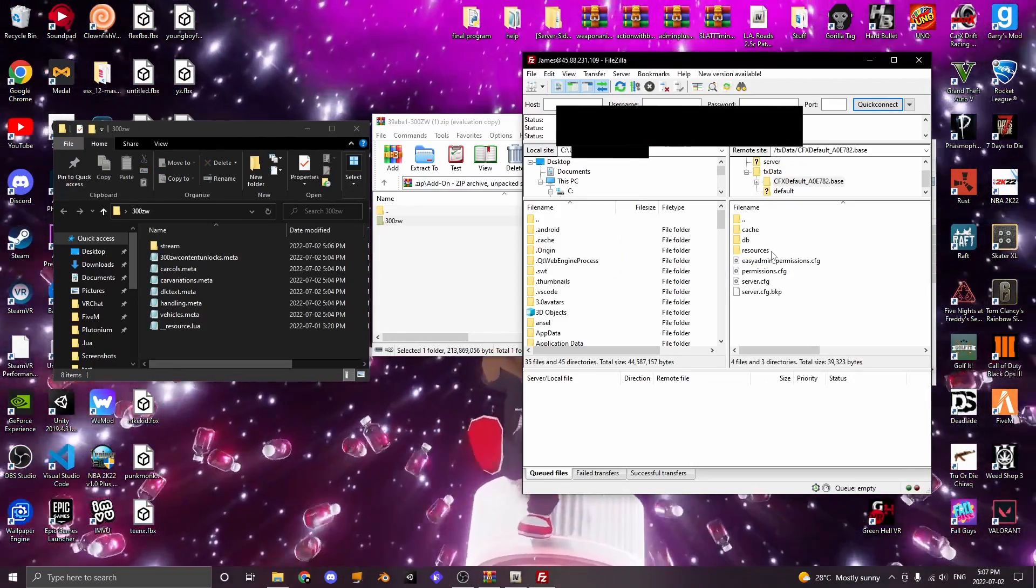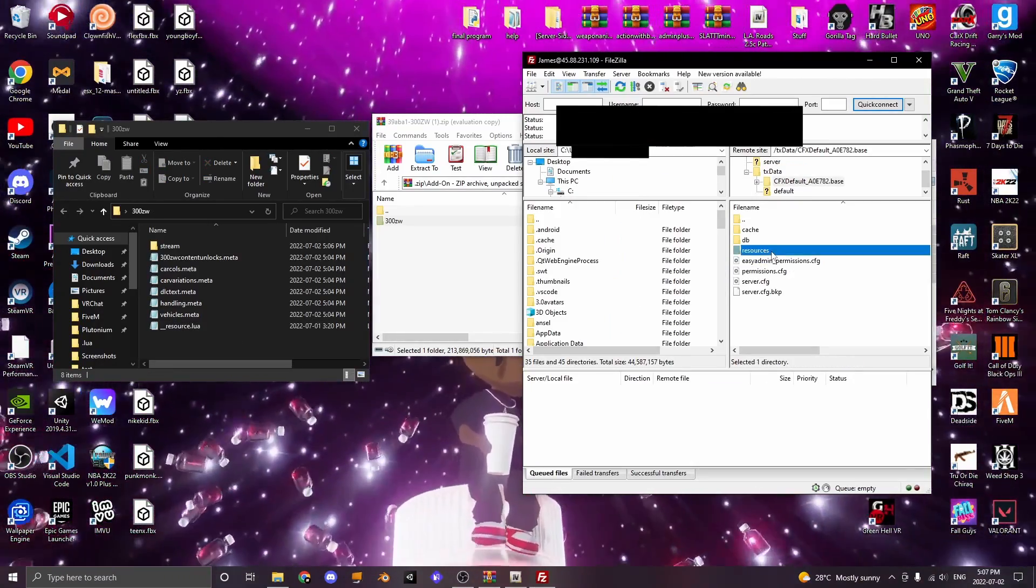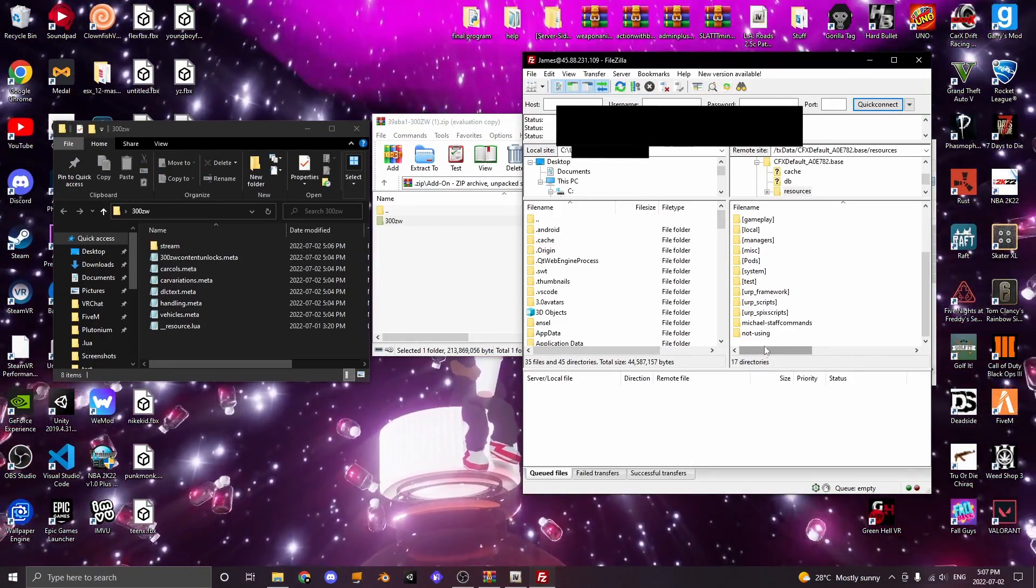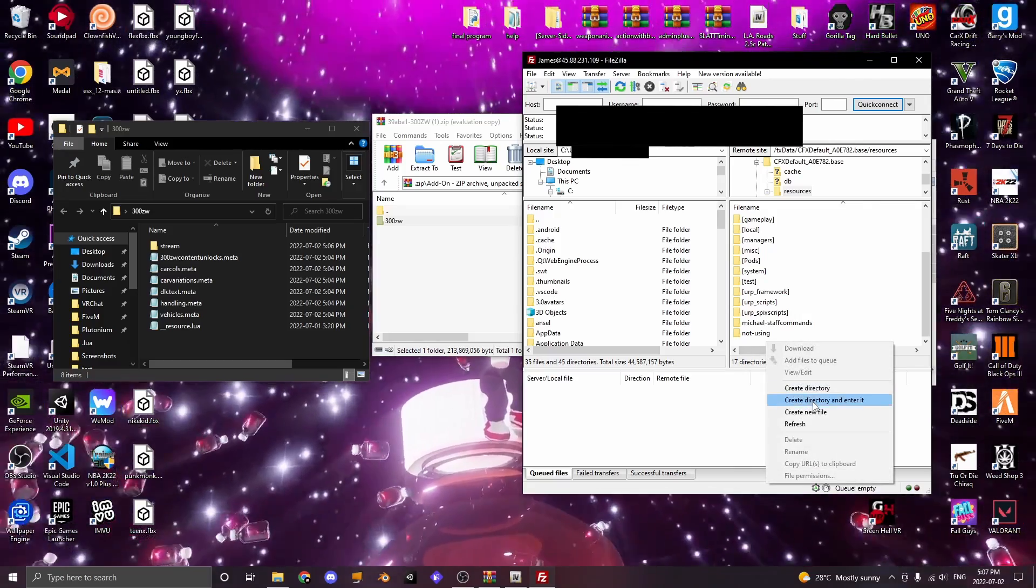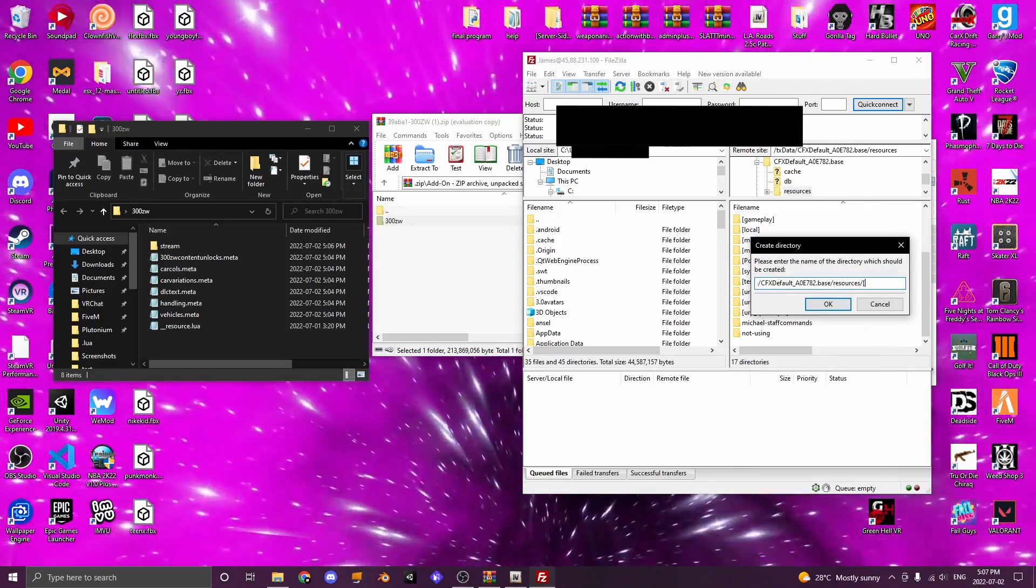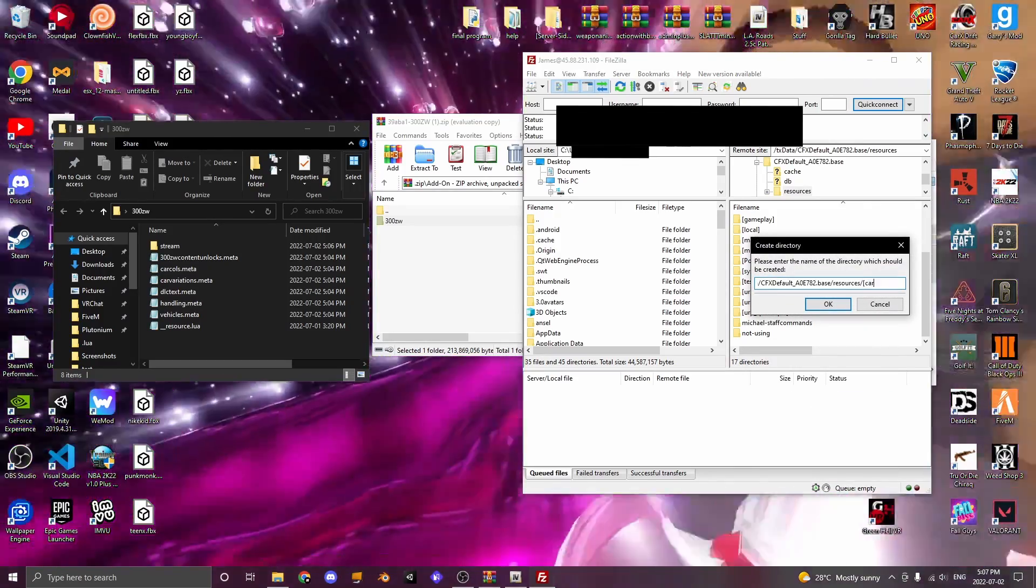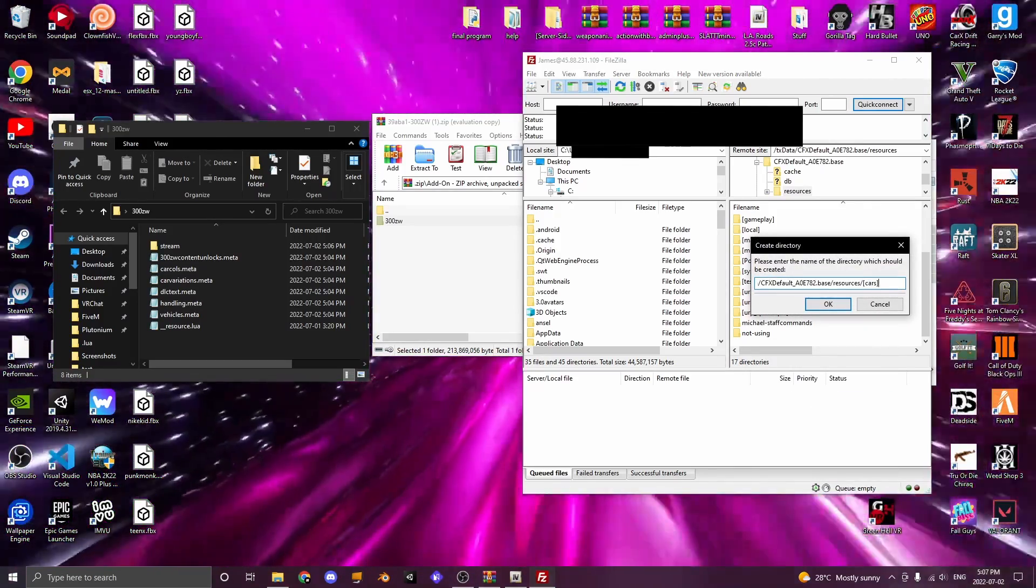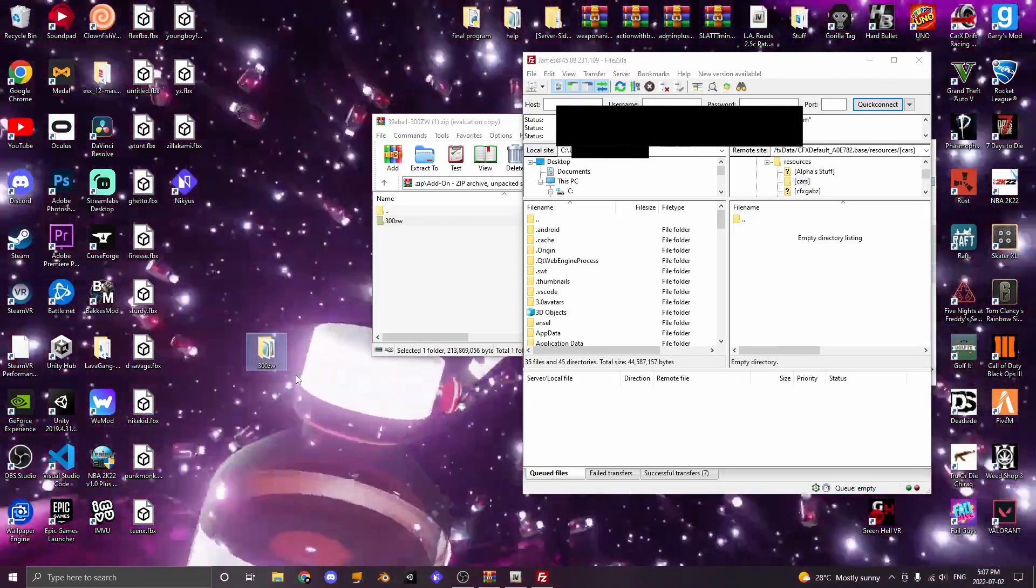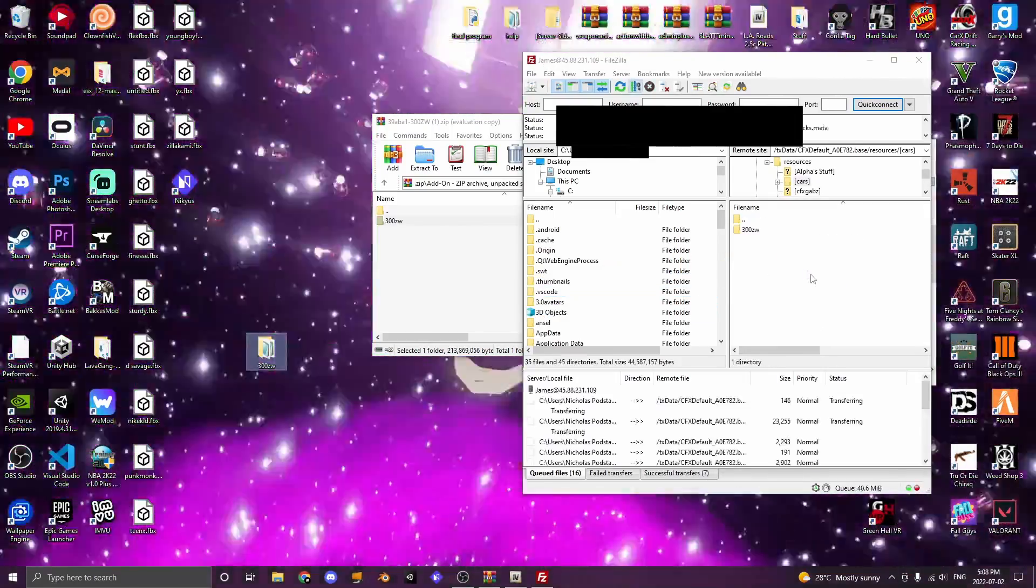Now open up your FiveM server until you've reached your resources file. Open up your resources file and create a new folder called [cars]. Now you want to click and drag the car folder into your server.